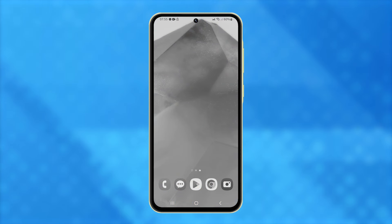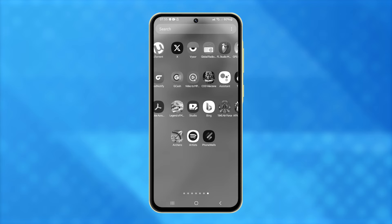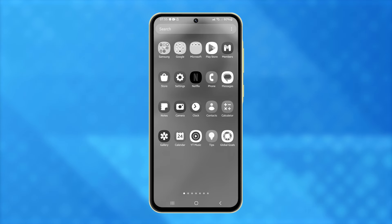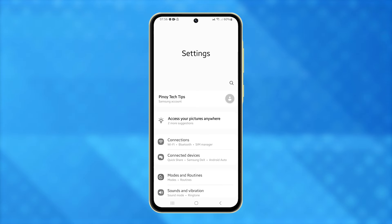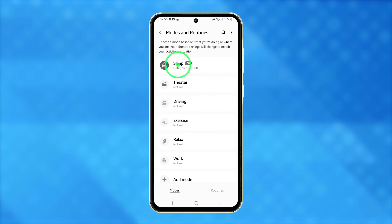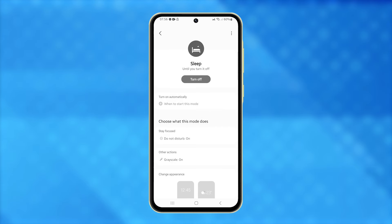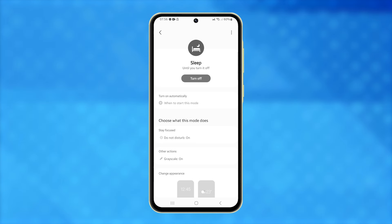Alternatively, you can disable it through the settings menu. To do that, launch the settings app, tap on Modes and Routines, and then tap on Sleep. This will open the sleep mode settings, where you can tap the Turn Off button to immediately disable sleep mode.